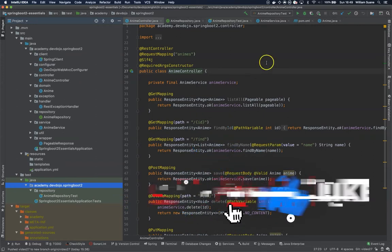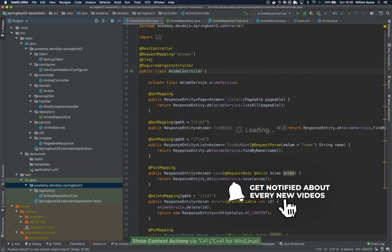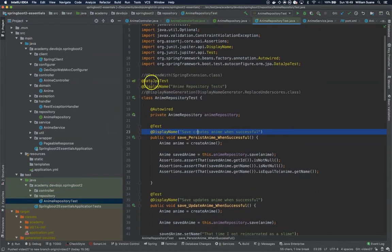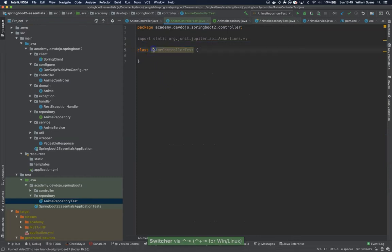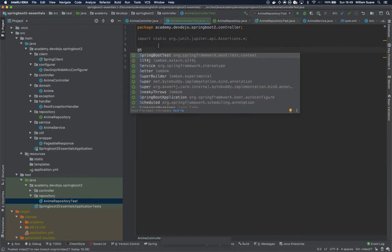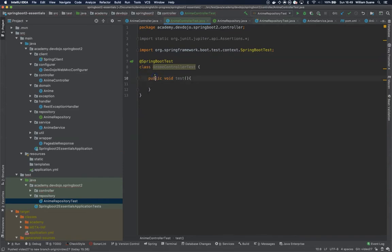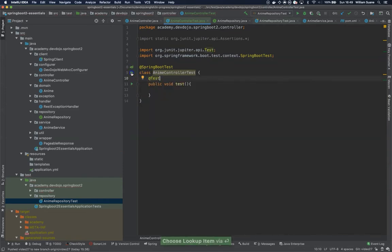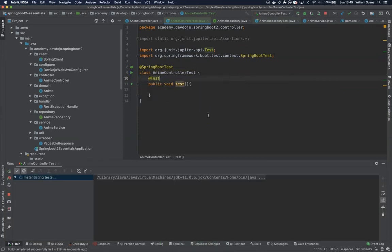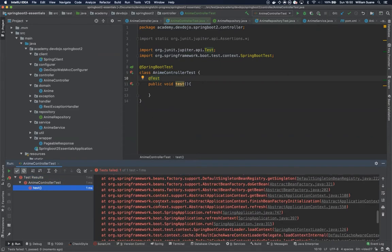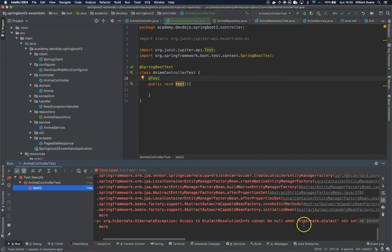So for that let's create a new class here. In the previous class we were using Spring Data JPA Test. For this one we have two options. Either we use Spring Boot Test, but when we use this, Spring will try to load the context. So for example, if I don't have my database running, the test will fail because the context will not be able to start.